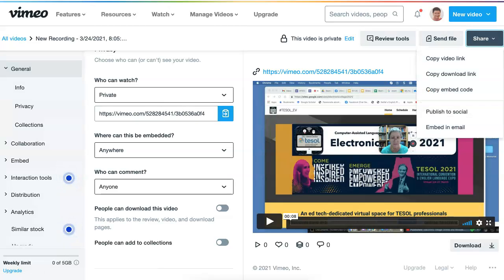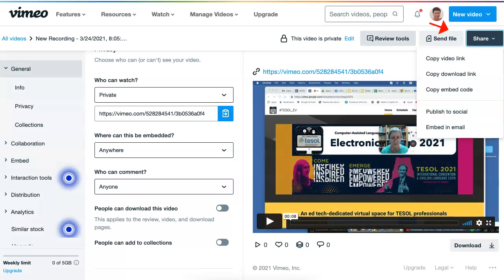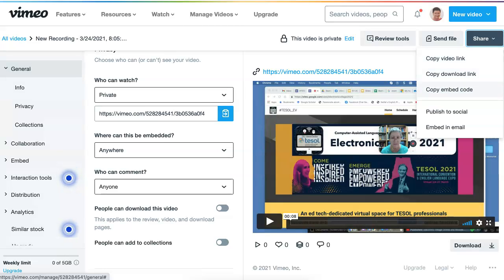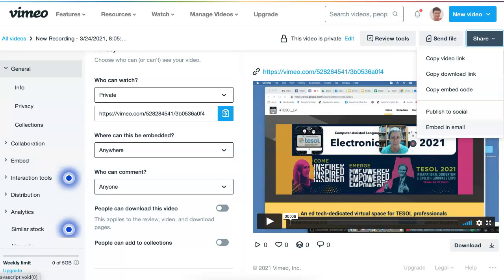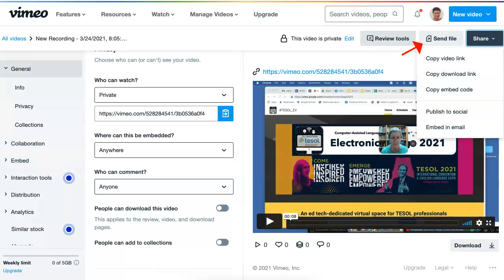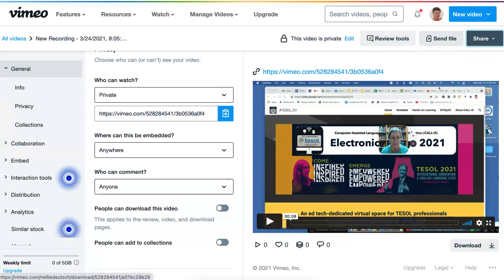So notice if you go to the top right, you also get similar information. There's copy the video link, copy download link, copy embed, publish to social, embed an email or send the file. Now here you can even send the file to yourself. But if it's private, it might not work so well.